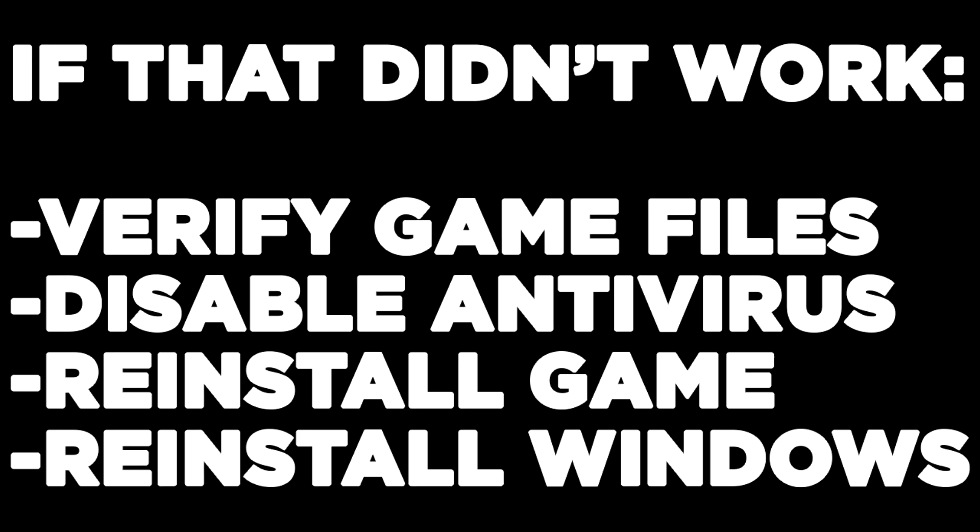If that didn't work, verify game files, disable antivirus, reinstall game, or reinstall Windows. Problem solved.